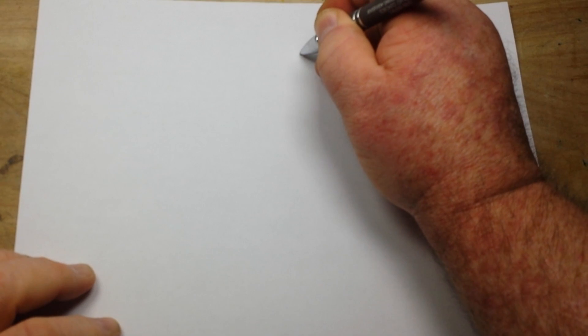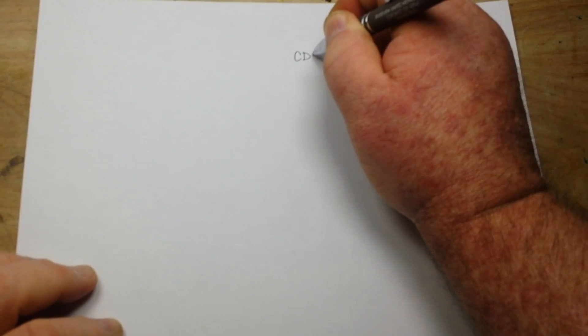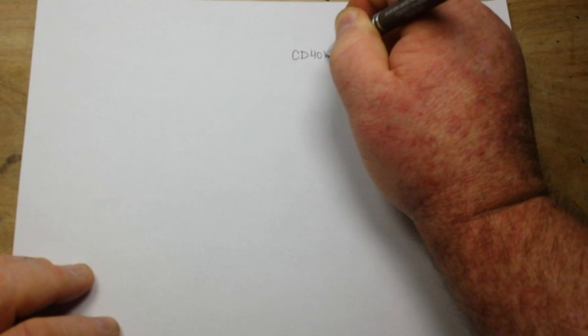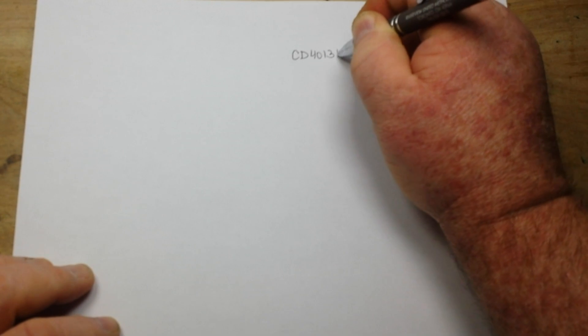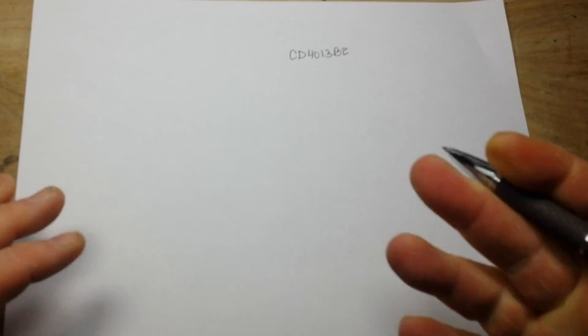Hey, what's happening guys? Hope you're all doing well today. We're going to talk about frequency division using flip-flops, and the particular flip-flop we're going to use today is the CD4013.